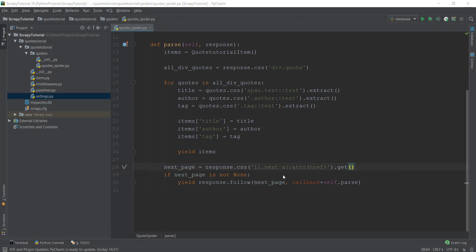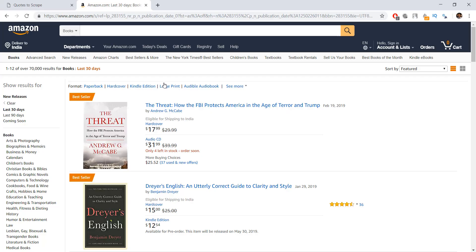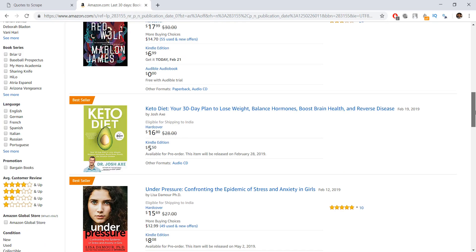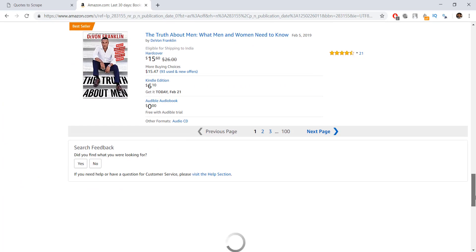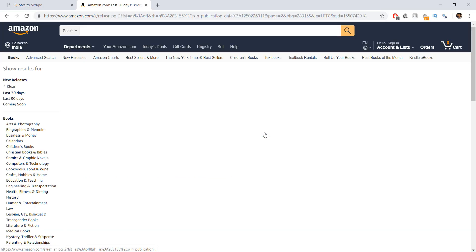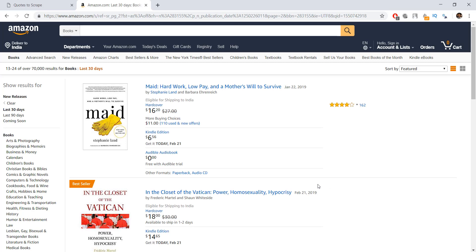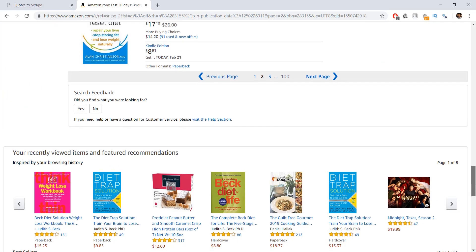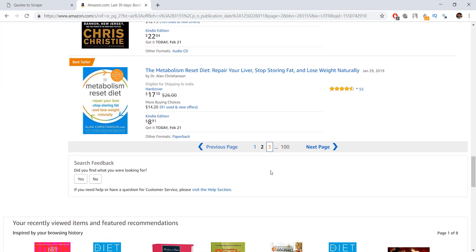In this video, we are going to learn how to scrape pages with pagination. For example, if we open up amazon.com and scroll to the bottom of a department or section, you will be able to see multiple pages at the bottom, and clicking on one of these numbers takes you to the second page. So we'll learn how to scrape pages when this kind of pagination is given.